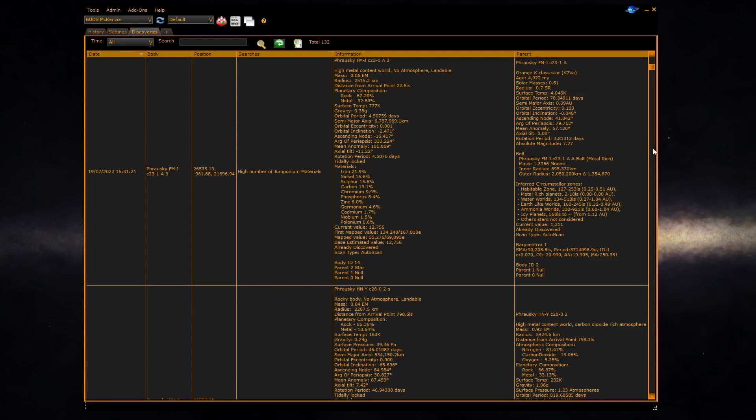Find and observe interesting bodies like planets close to or within rings, close binary pairs, stars with rings, planets with wide rings, bodies with a high number of jumponium materials, and more.